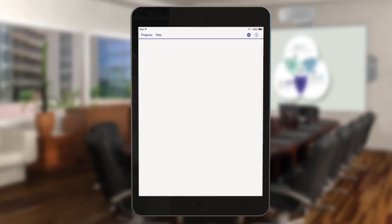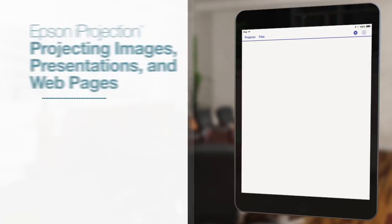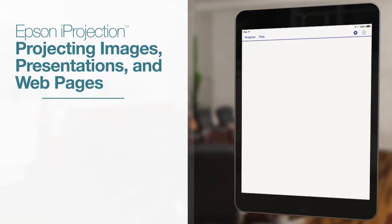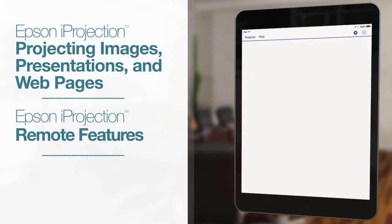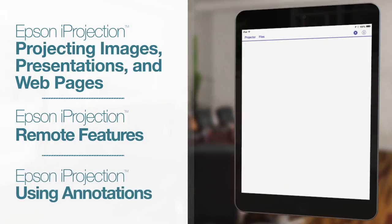For more tips on using the Epson iProjection app, see the videos on projecting images, presentations, or web pages, using the remote control feature, and using the annotation tool.